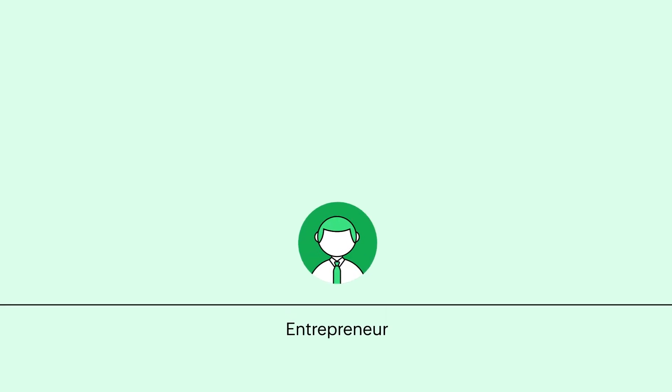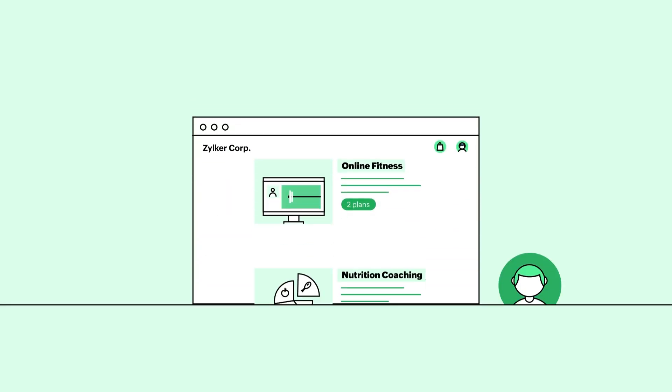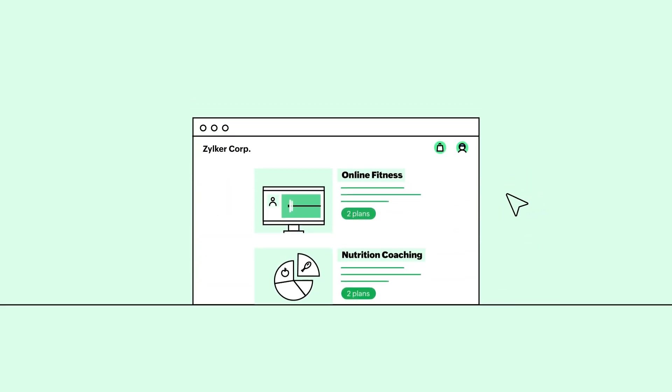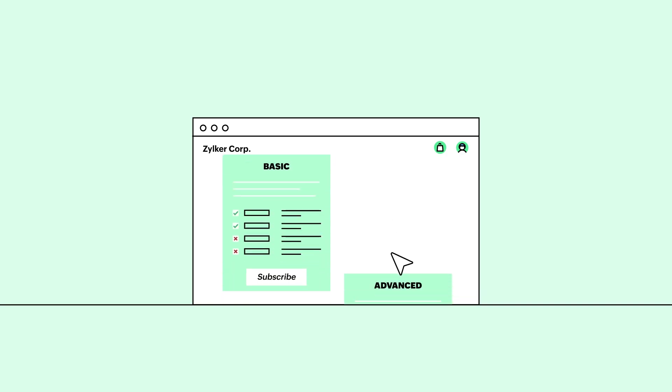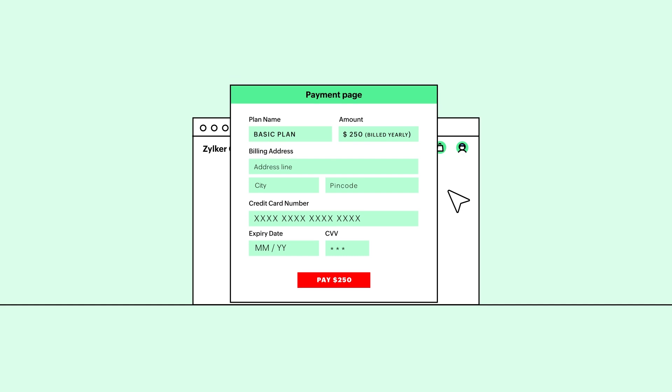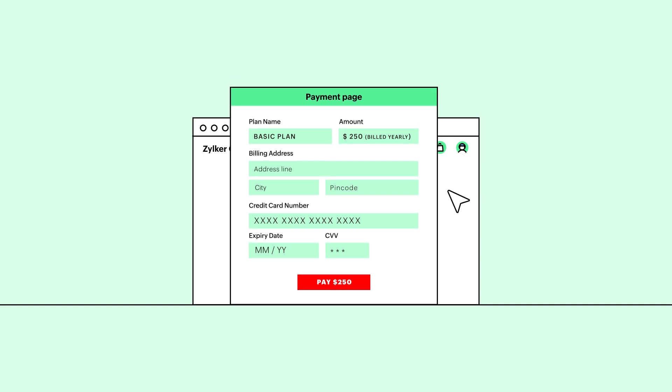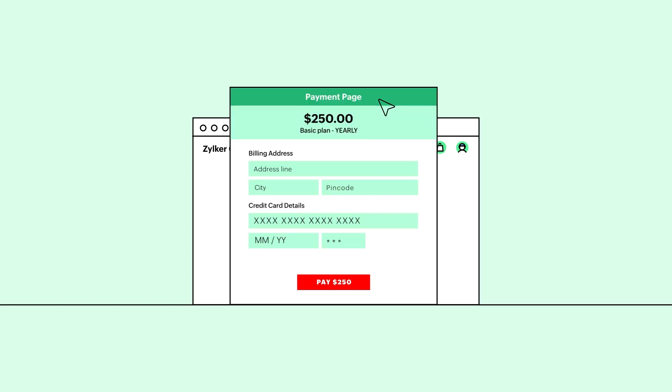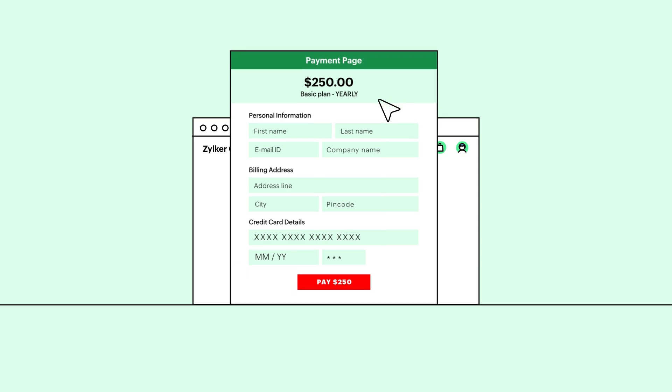As an entrepreneur, you will have customers who buy products and services from your website. While checking out and making payment, they will be taken to the hosted payment page where you will need to collect their card details in order to charge them. In Zoho Billing, you will be able to configure and customize the template for your hosted payment pages.